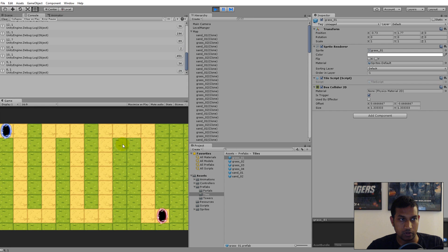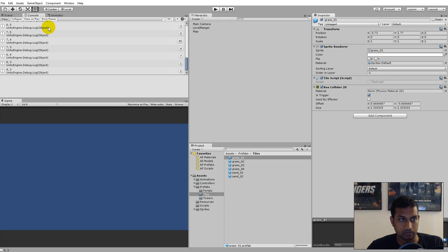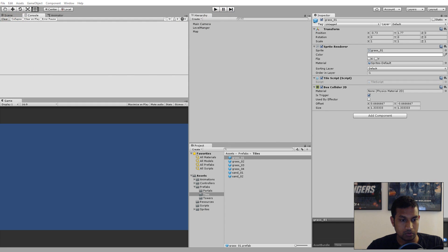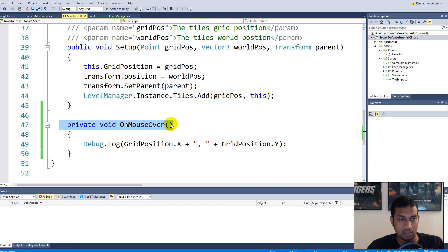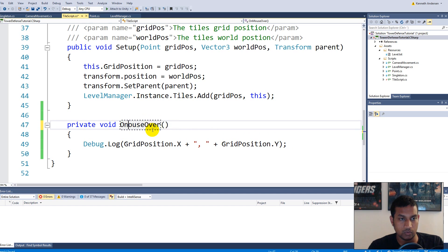Now we know which tile the mouse is over. It's very important you write this correctly — 'On' with capital O and 'Mouse' with capital M. You need this exact function name, otherwise Unity doesn't know what you're writing. If you write OnMouseOver with a non-capital M, Unity won't recognize it — I see some people making that mistake.